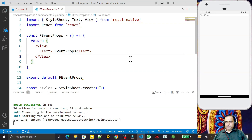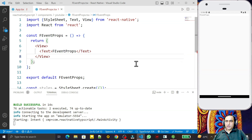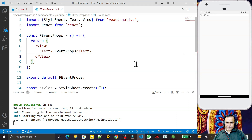Hello friends, welcome to my channel — a channel for learning simple coding. If you find this video helpful, please like, share, and subscribe. In this video we are going to learn how we can pass a function or event as a prop to a functional component in React Native using TypeScript. It's very important to understand how we handle events as props — that is the backbone of event handling.